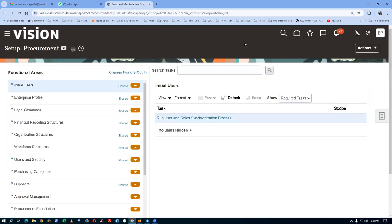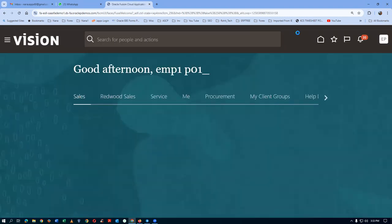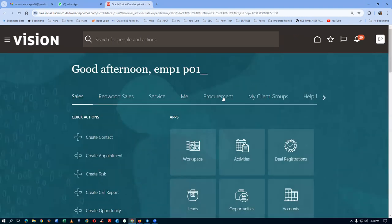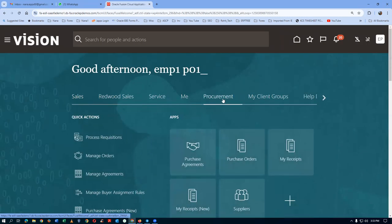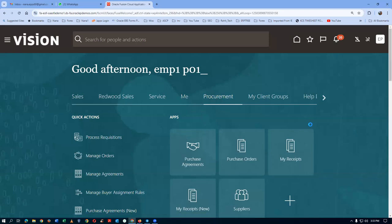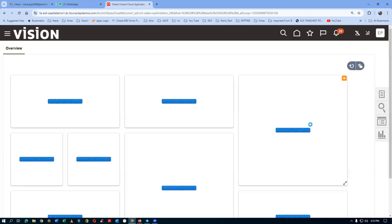That organization will now default the standard receipt routing onto the PO. Now go to Procurement and then navigate to Purchase Orders to create a new purchase order.